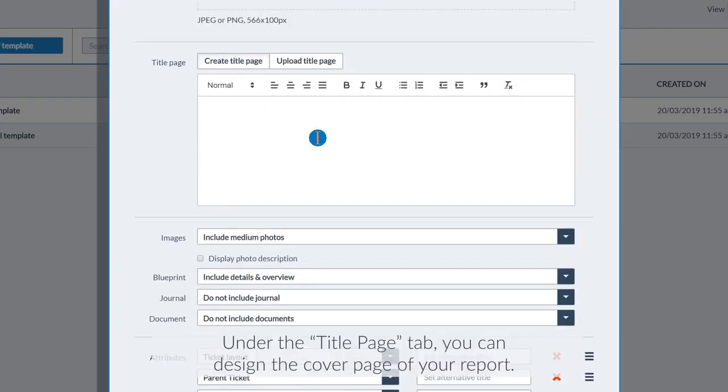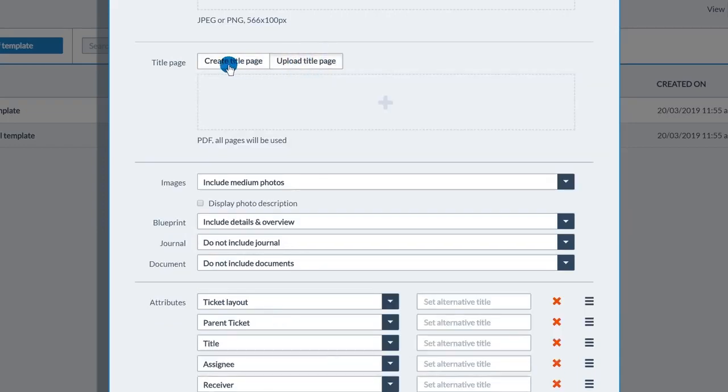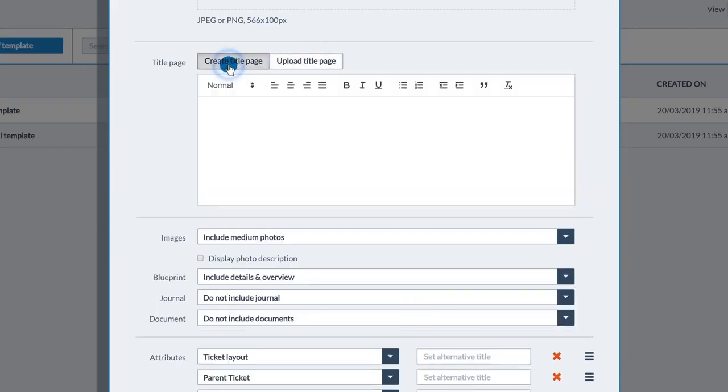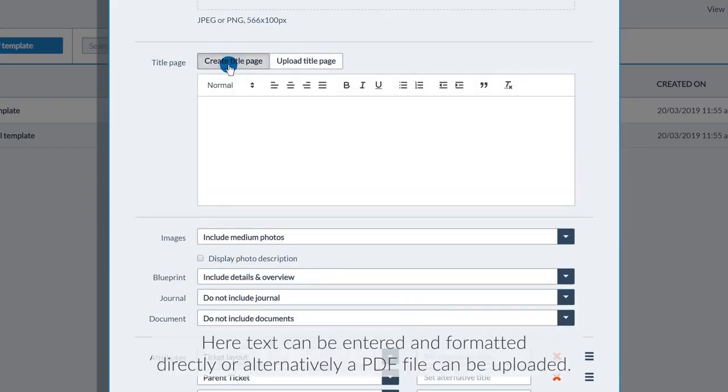Under the title page tab, you can design the cover page for your report. Here text can be entered and formatted directly or alternatively a PDF file can be uploaded.